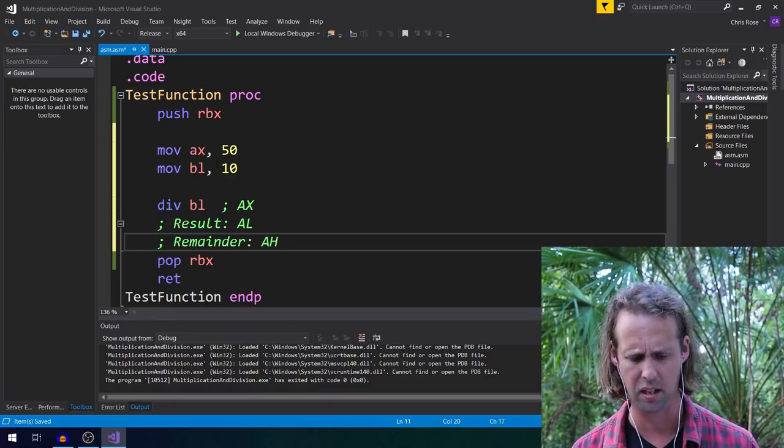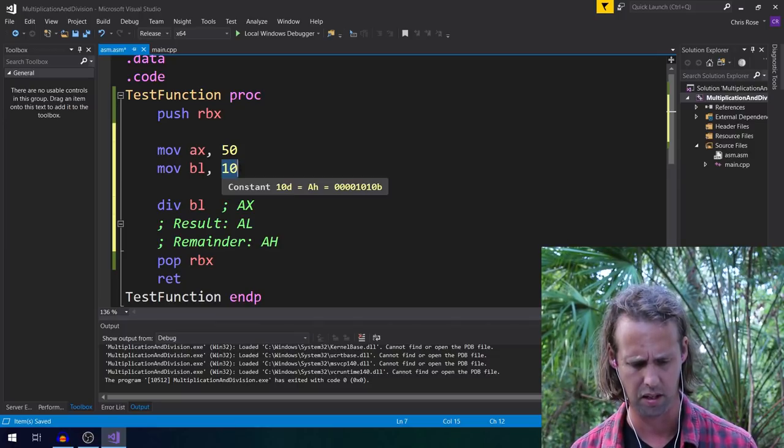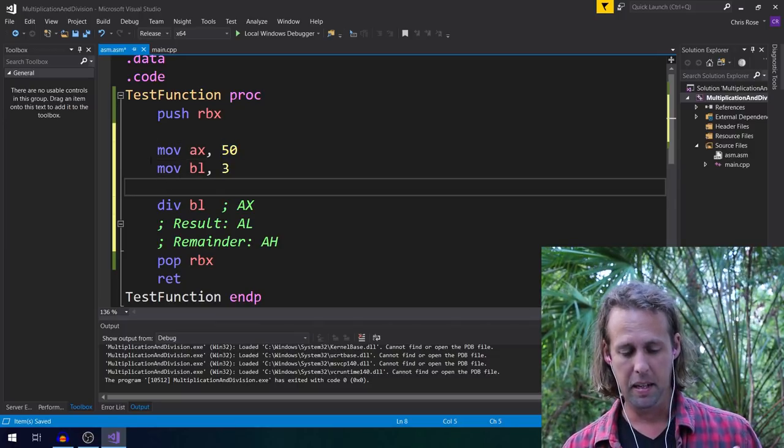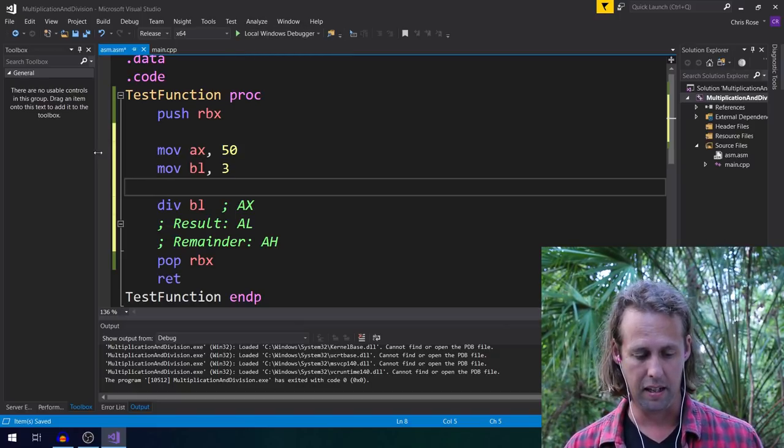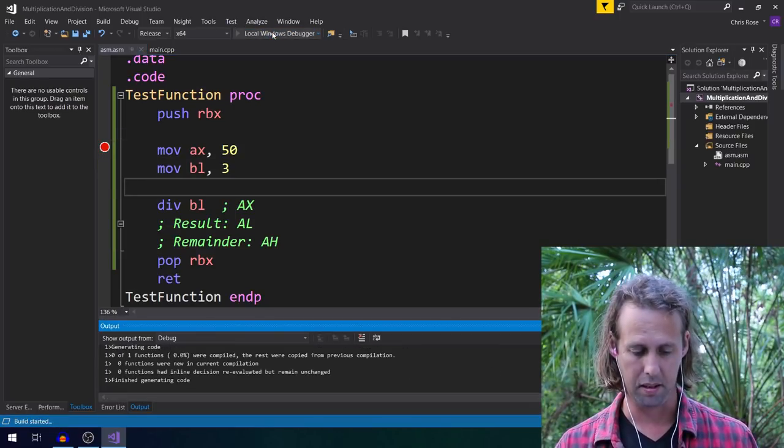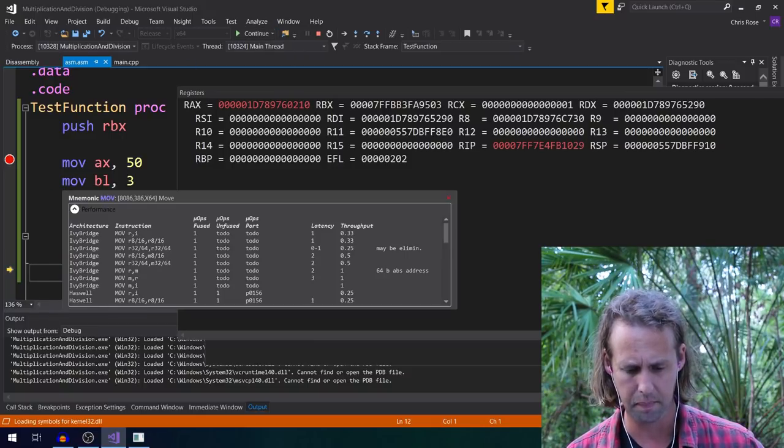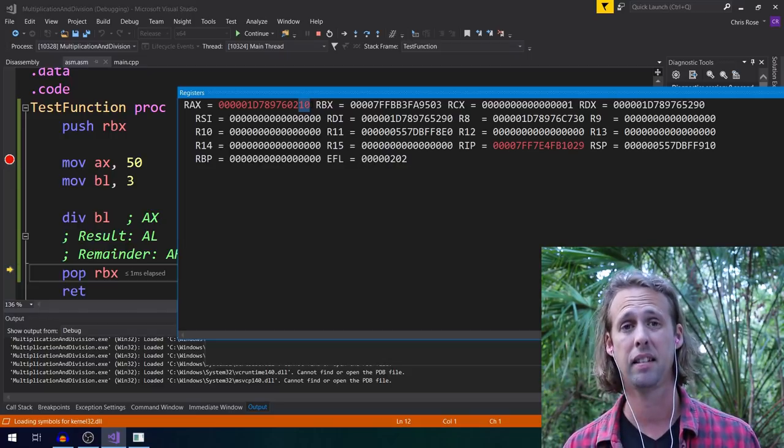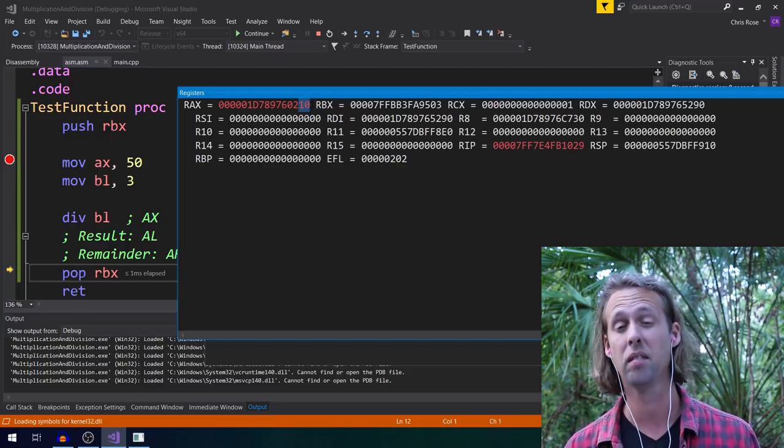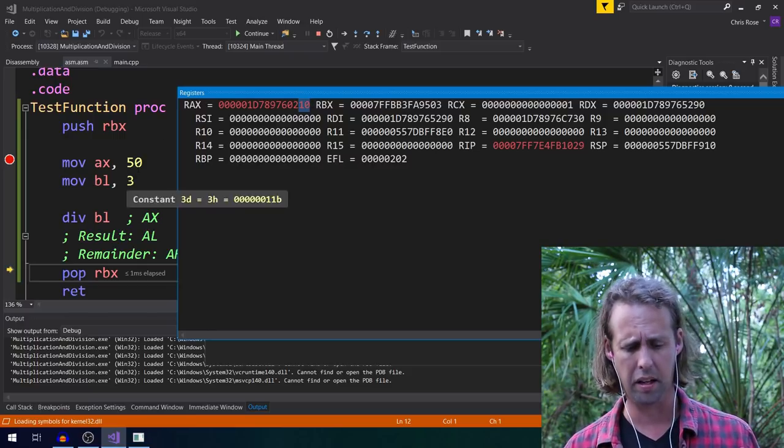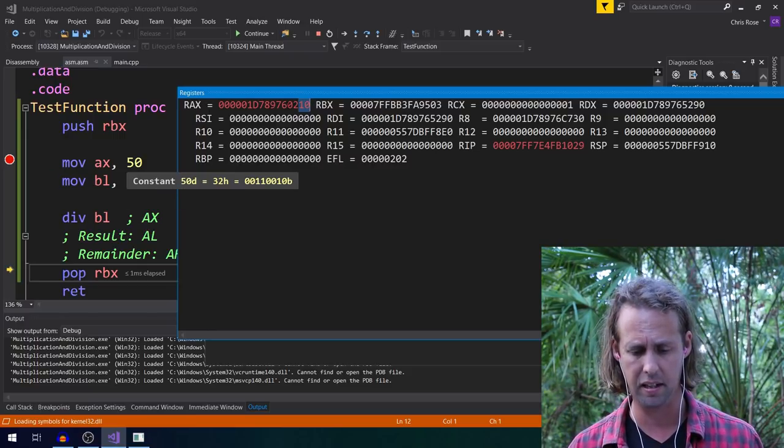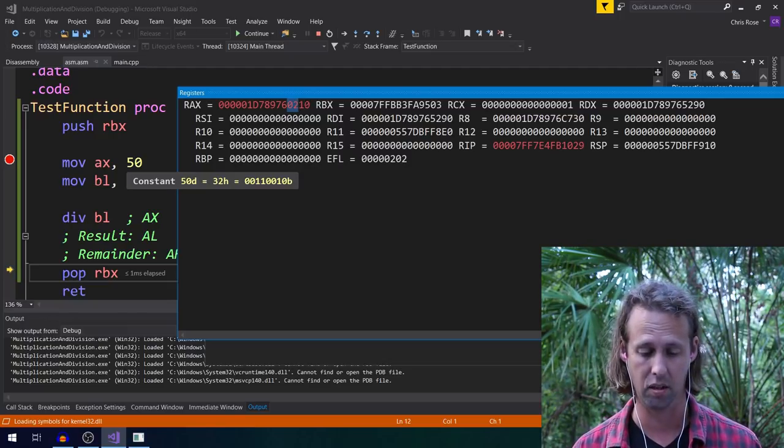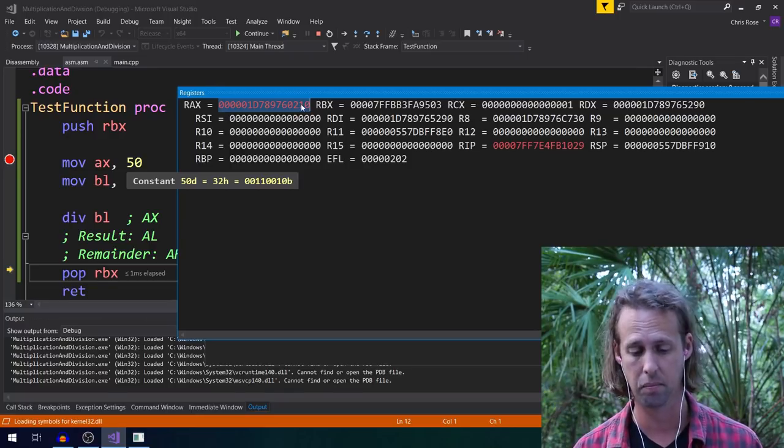So what I might do is actually, we'll divide something else. Let's go divide by 3. Yeah, just to show that we do actually get a remainder. And I'll put a breakpoint here, and we'll hit a bit of a run, and we'll see what happens. Okay, so after div BL, if we have a bit of a look up here, what we end up with is 10 in AL. 10 is what, 16. Yeah, so 3 goes into 50 16 times, and there's a remainder of 2. Yeah, so your remainder goes into AH, and your result goes into AL.